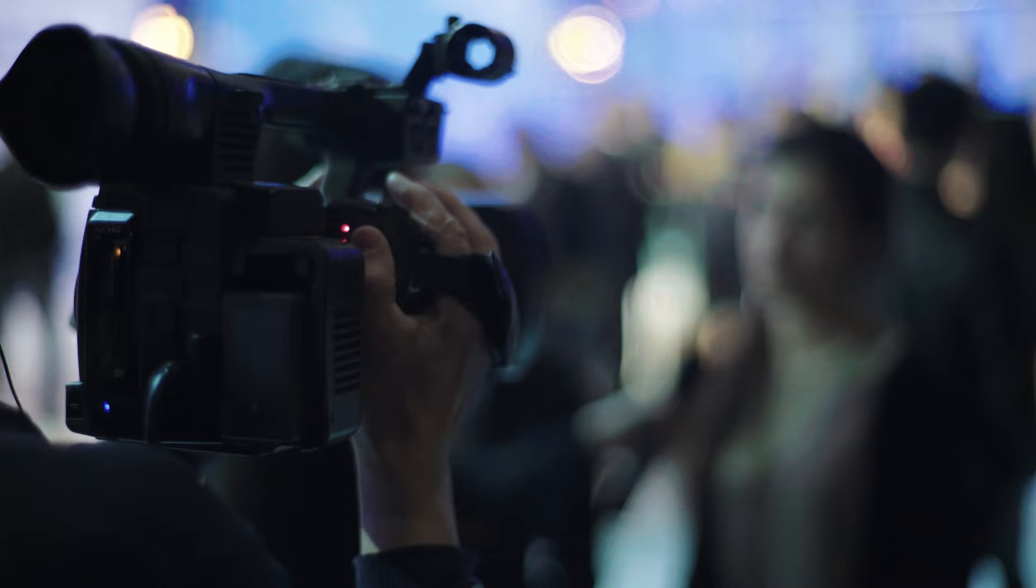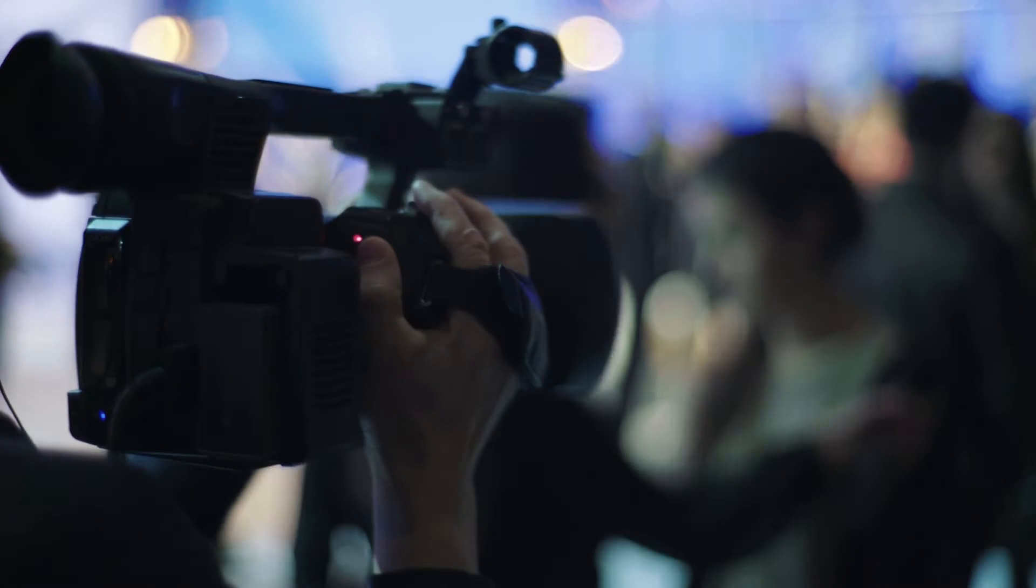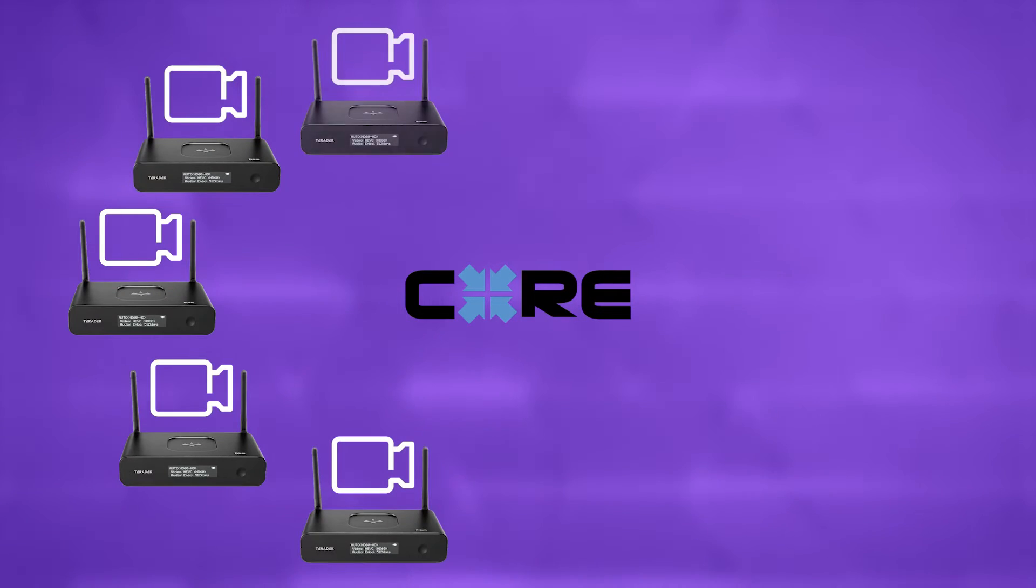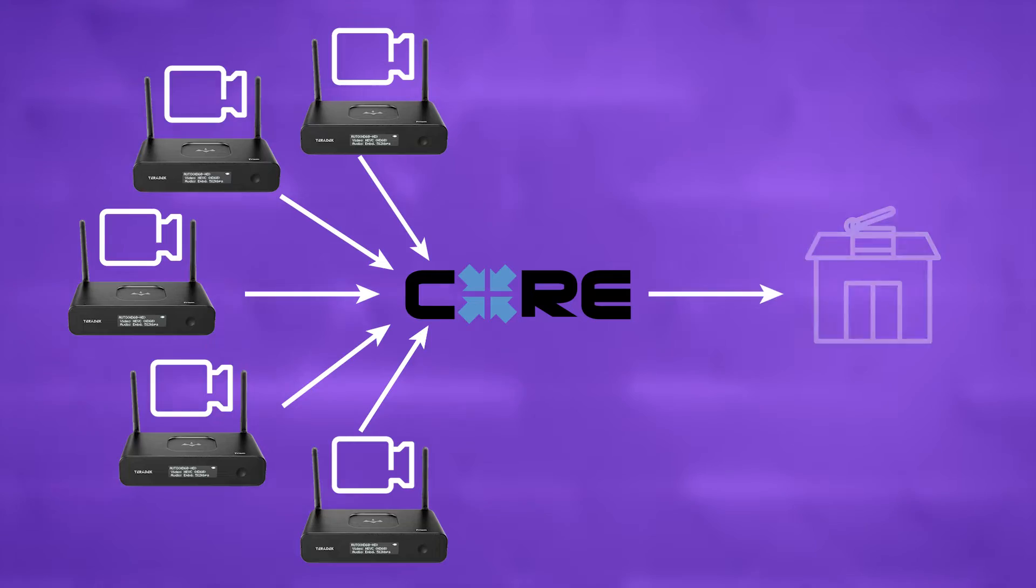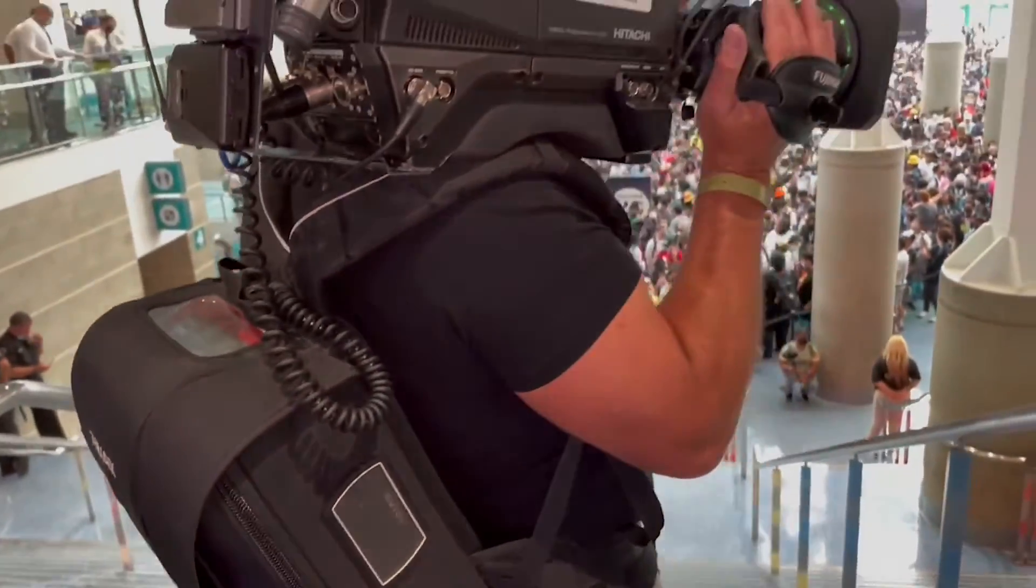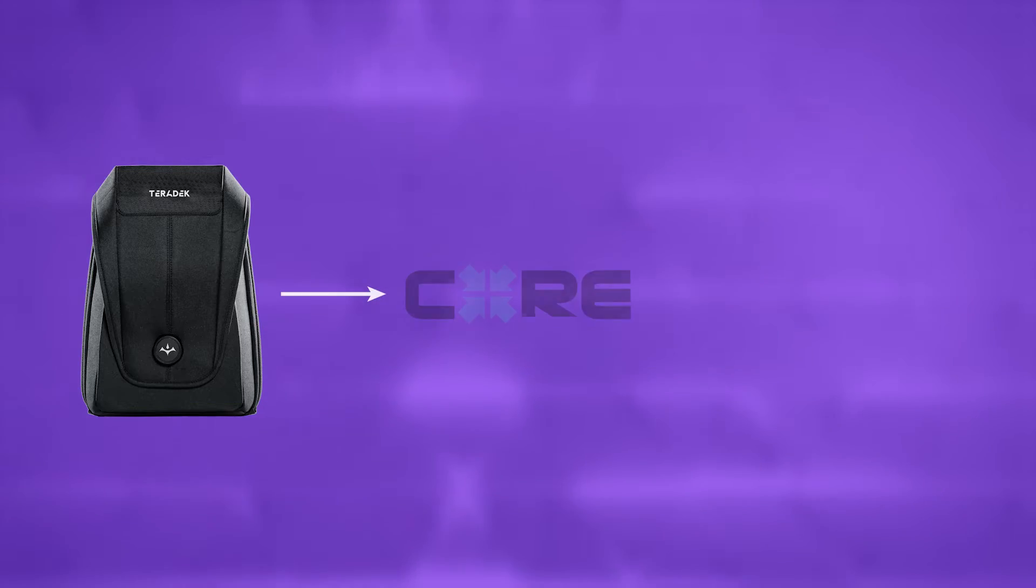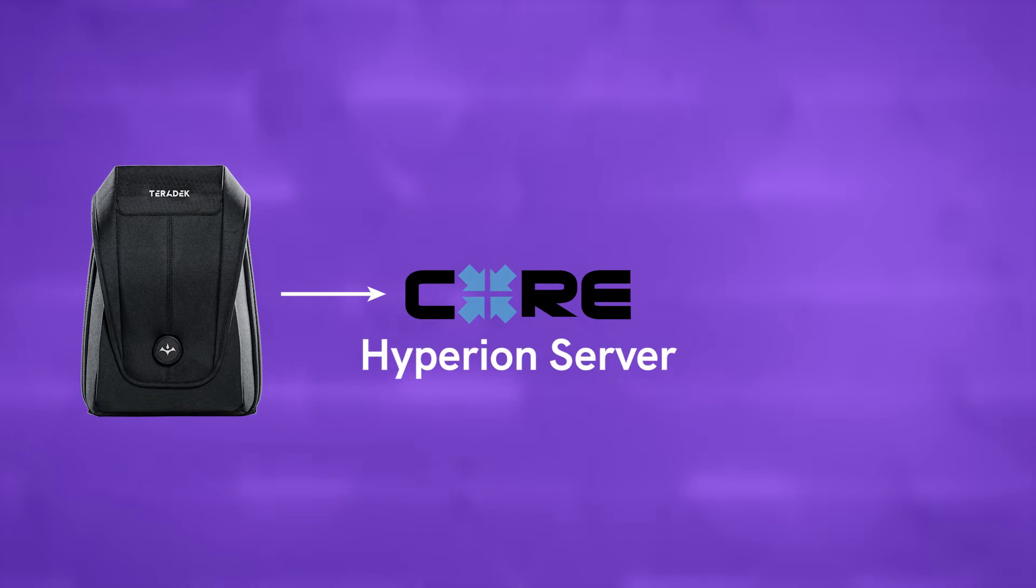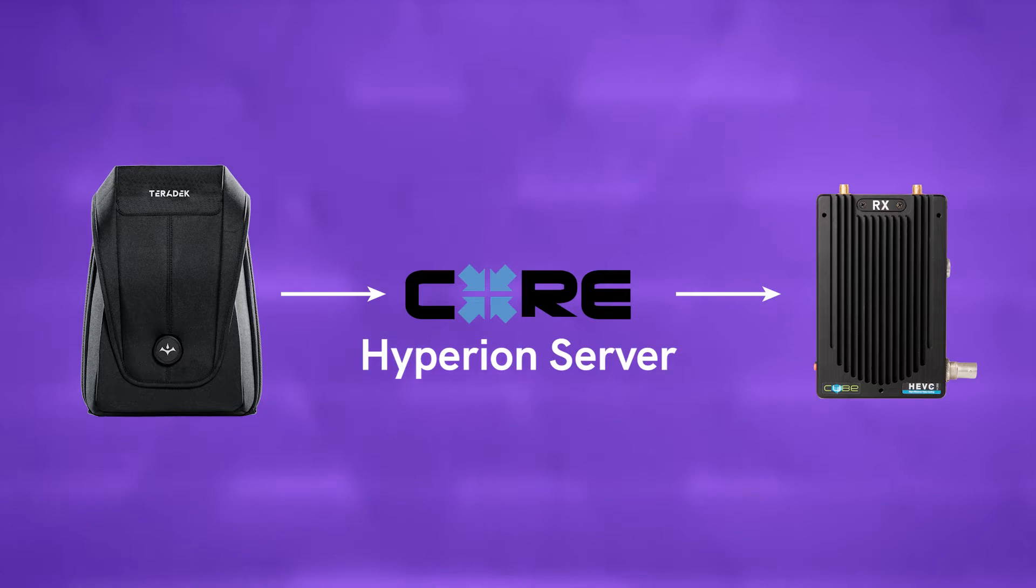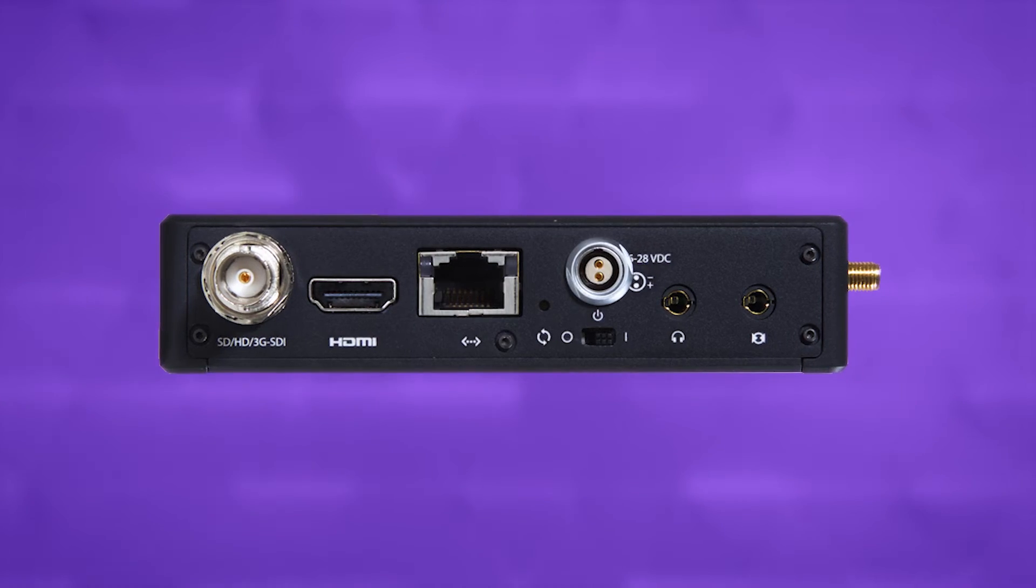An example use case is a pro live production company live streaming a live event with five cameras on the field while production is done remotely in the studio. All of the cameras would be using Teradek Bond backpacks to encode and transmit the video signal to Core through a bonded cellular network connection. Each video feed is sent through a Hyperion server in Core where the demuxing of the bonded feed occurs.